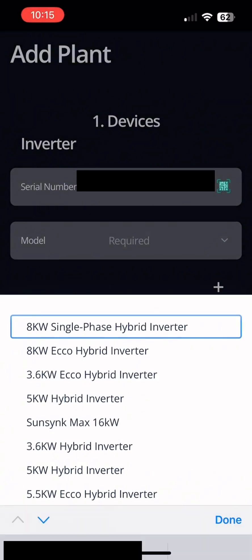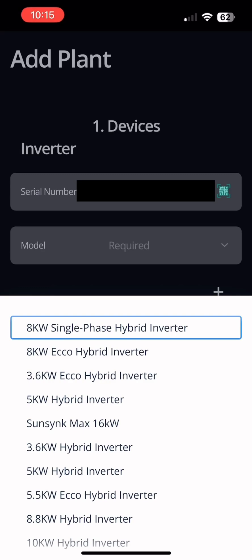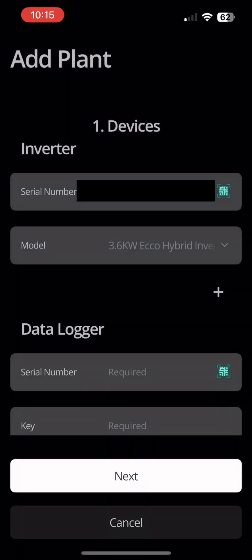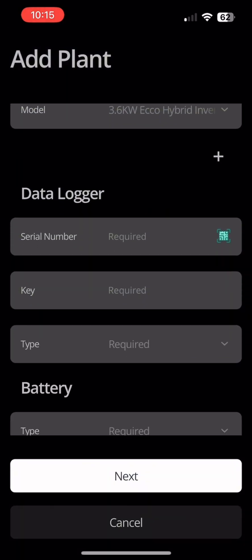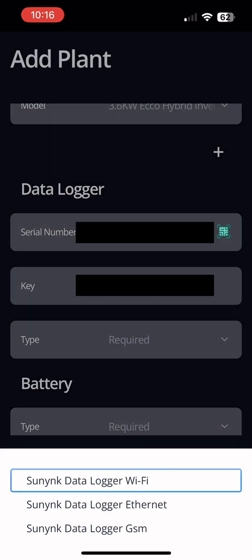You'll now need to fill in this page that includes your inverter serial number, model and data logger information.